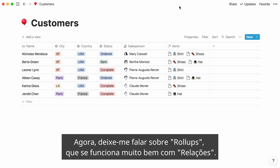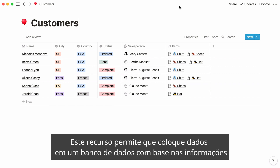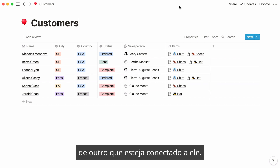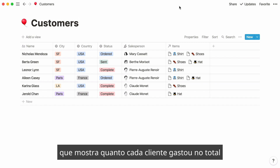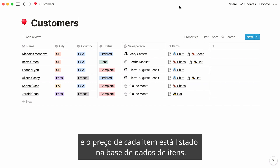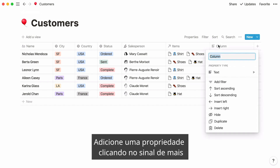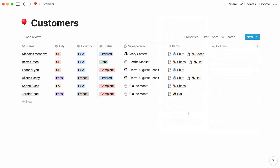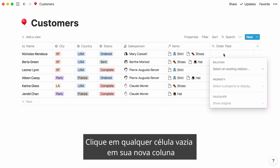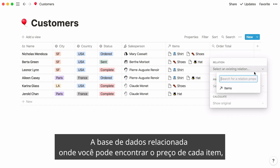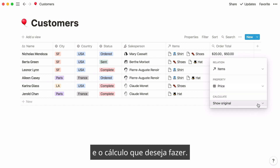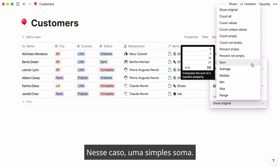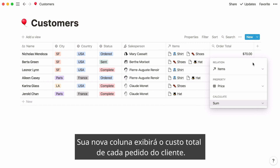Let me tell you about rollups, which go hand in hand with relations. This feature allows you to pull data into a database based on the information in another database connected to it. Say you'd like to add a column showing how much every customer has spent in total, and the price of every item is listed in the items database. Add a property by clicking the plus sign and select rollup as the property type. Give it the name 'order total,' click on any empty cell under your new column, and you'll be prompted to select: the related database where you can find the price, the property to pull — in this case price — and the calculation to make, in this case a simple sum. Your new column will display the total cost of every customer's order.